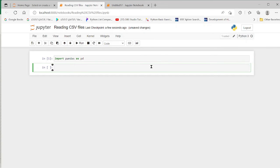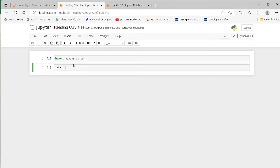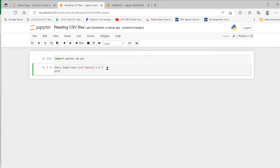Then I will read the data with a file name. I'll just make it as data_one. Data_one equals pd.read_csv. Then within bracket and within inverted commas give the file name. We have the first file data11 with the extension .csv. Along with the extension we have to give this. Then I'll ask it to print data_one.